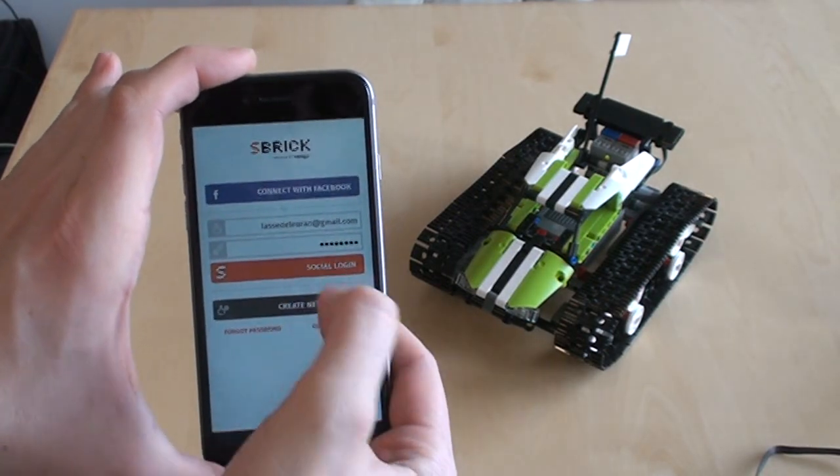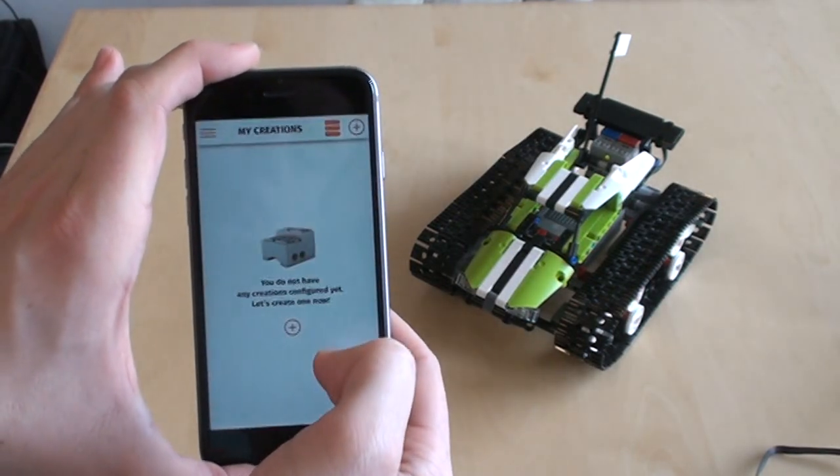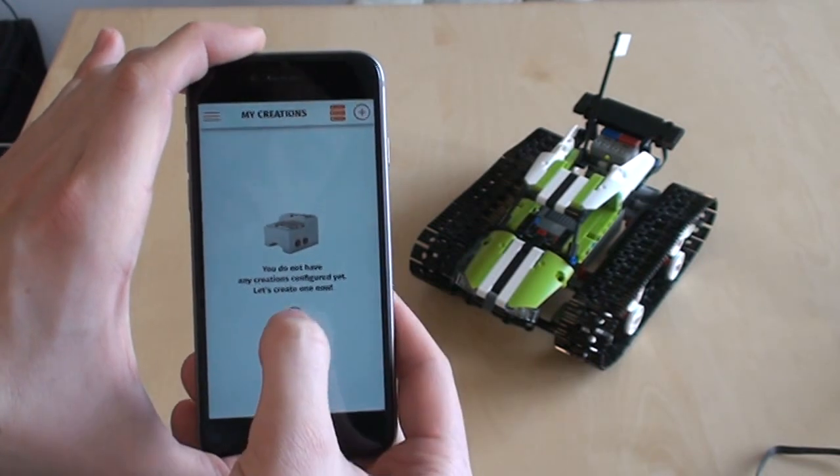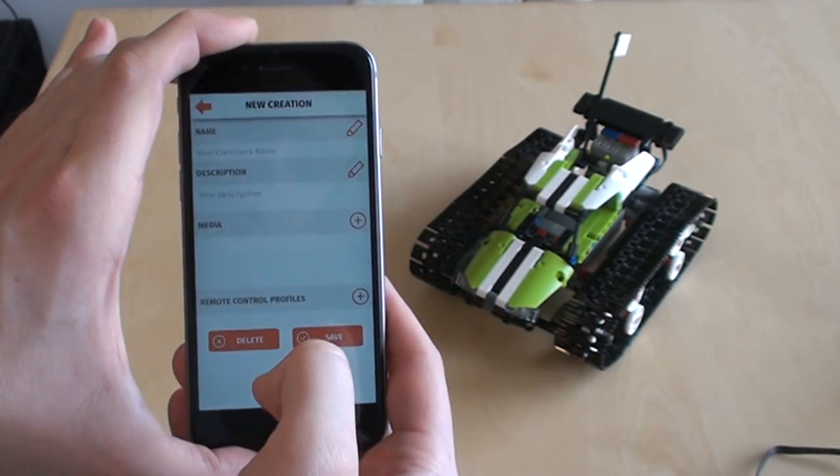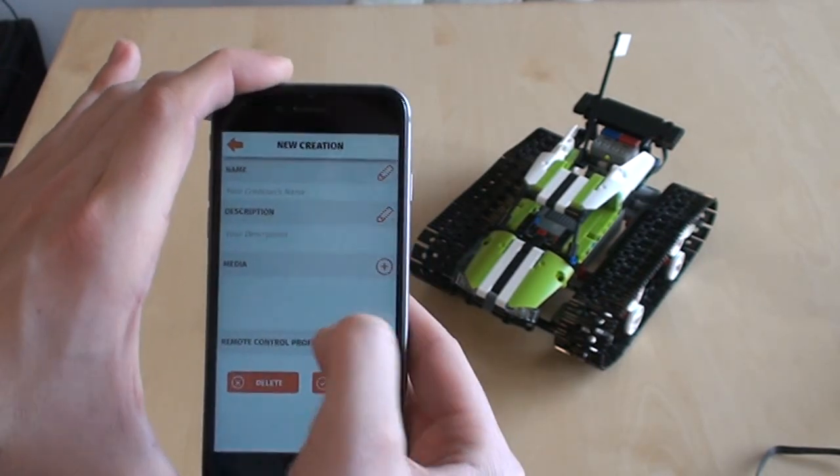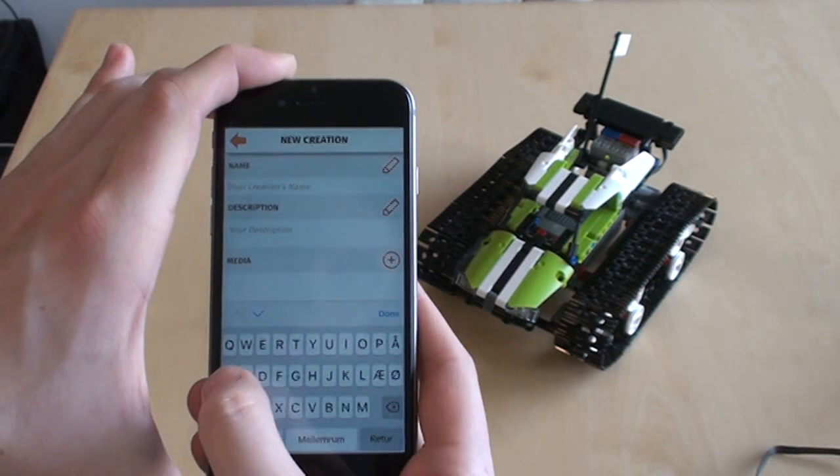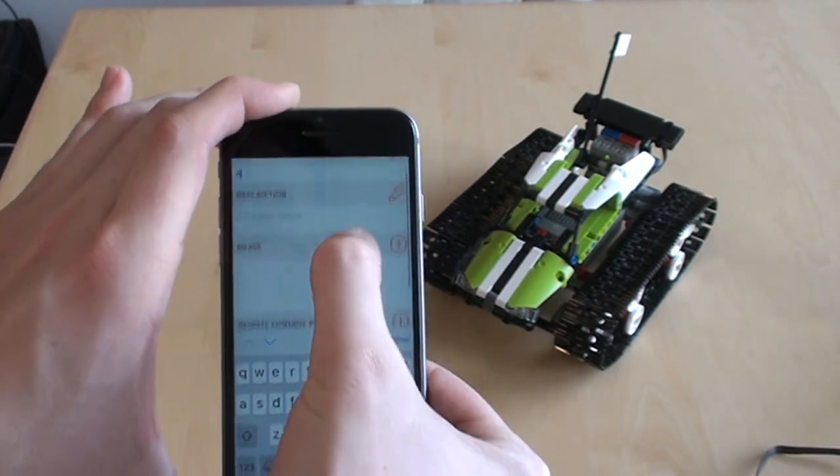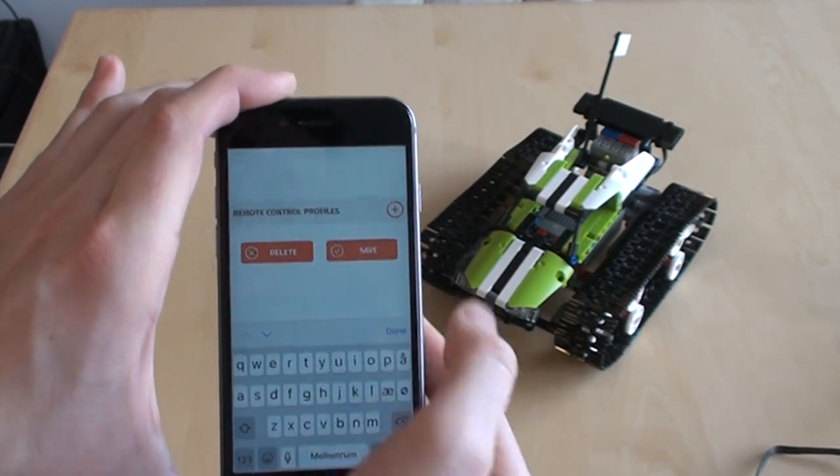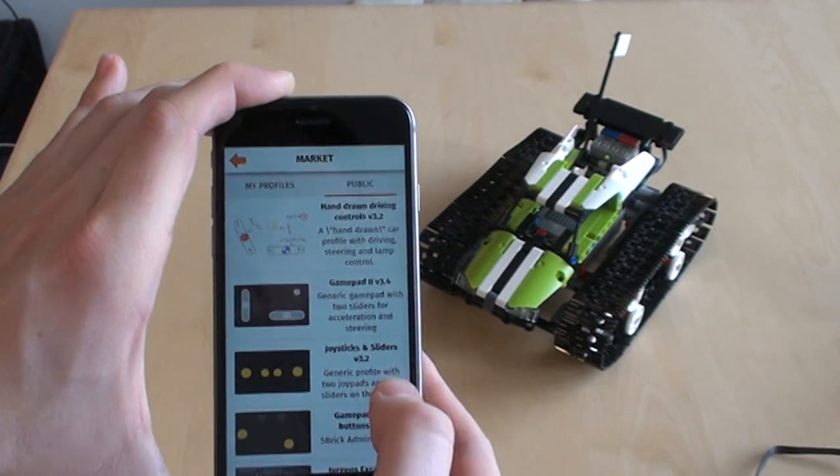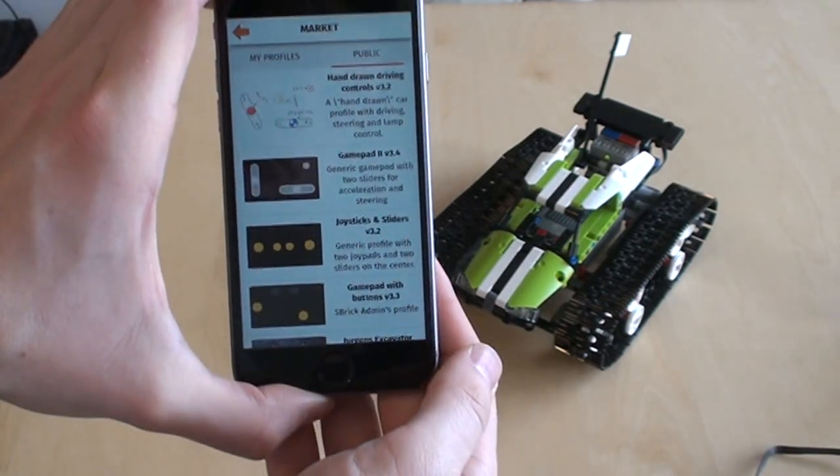That's my credentials. Go in. Now, I need to add creation, so I'm pressing the plus button down here. Let's just quickly add a name, call it A, doesn't really matter. I can add a picture and so on, but what is important is that I have a remote control.